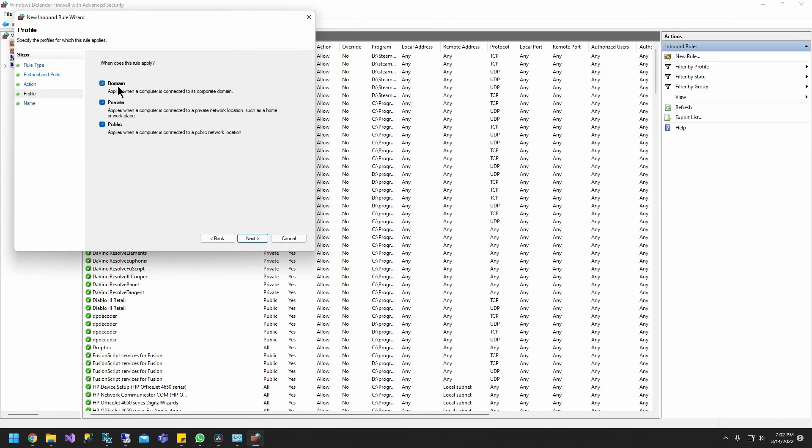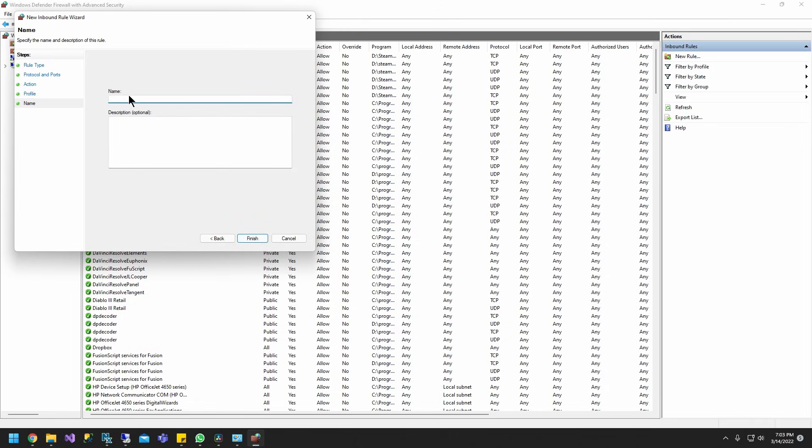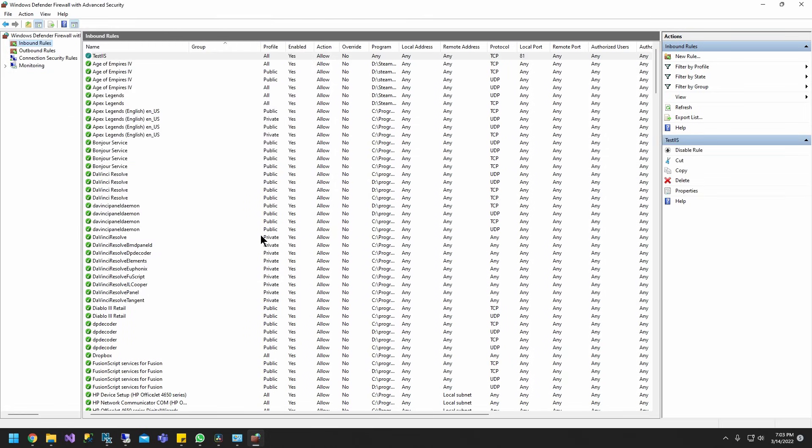Make sure domain, private, and public is set up. Click next. And just put test IIS for name and description. And go ahead and finish. So this is pretty much it for the firewall setup.